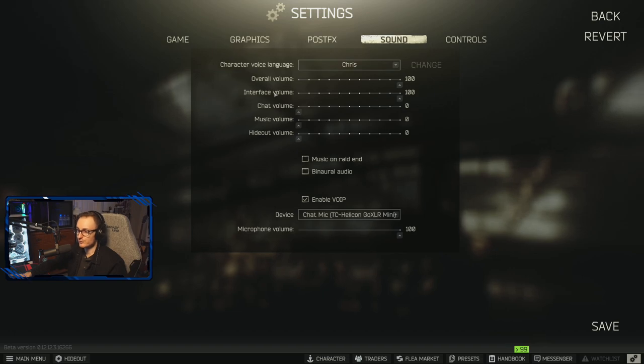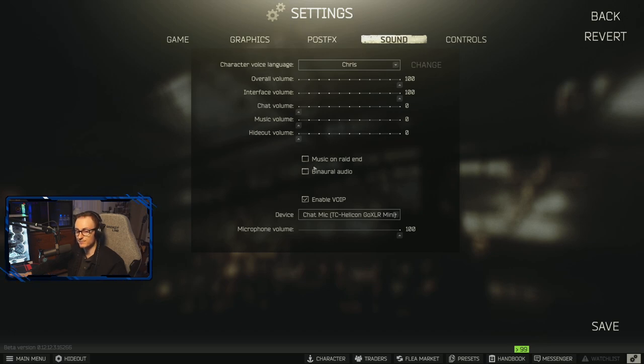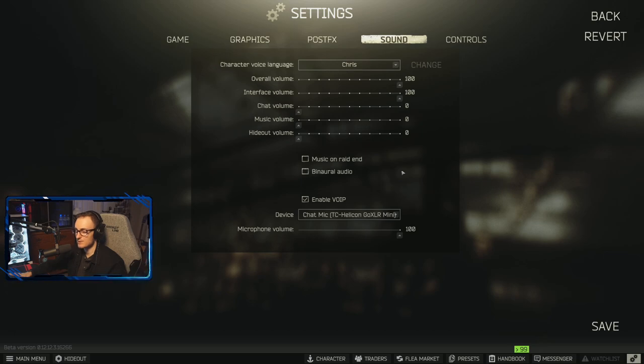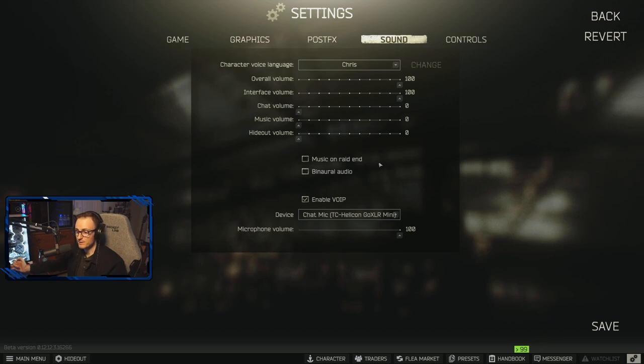I don't recommend binaural audio. I had binaural audio on for the longest time and it ended up confusing me more than making things better. Now I do want to say that this video is to help with your FPS, but it's also just overall game settings.